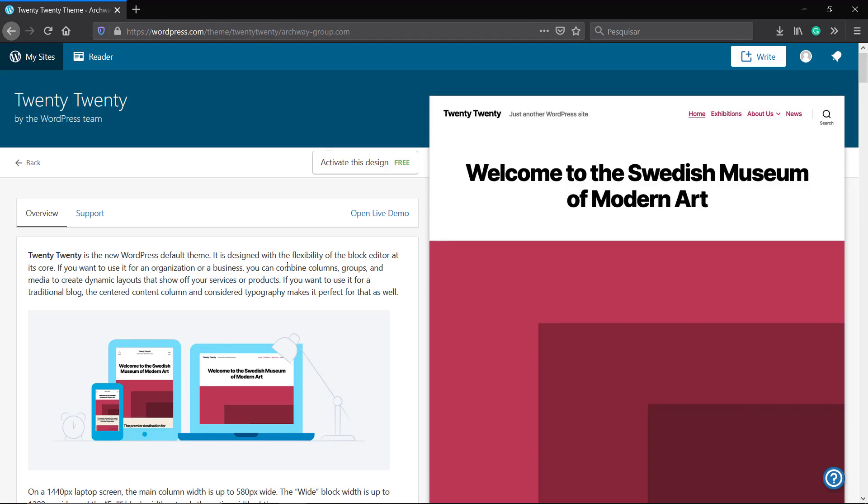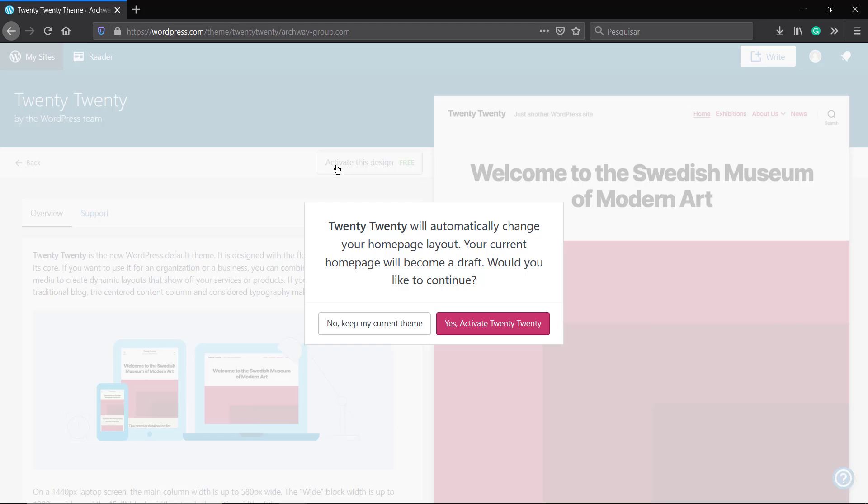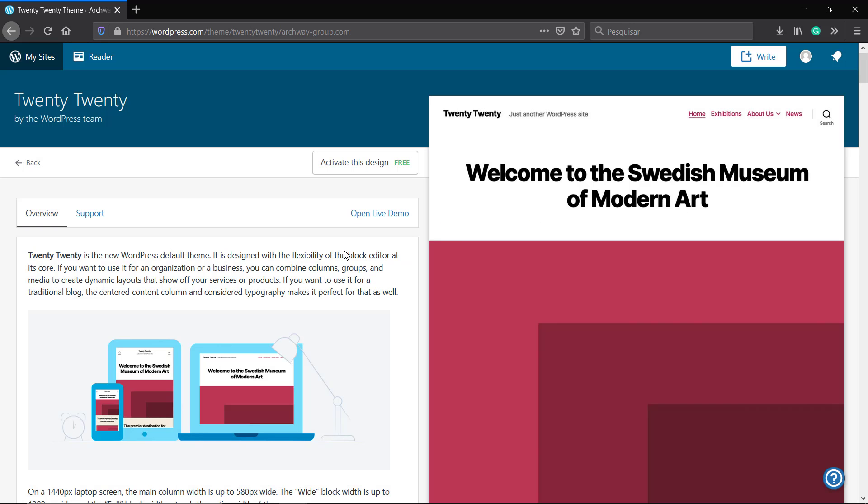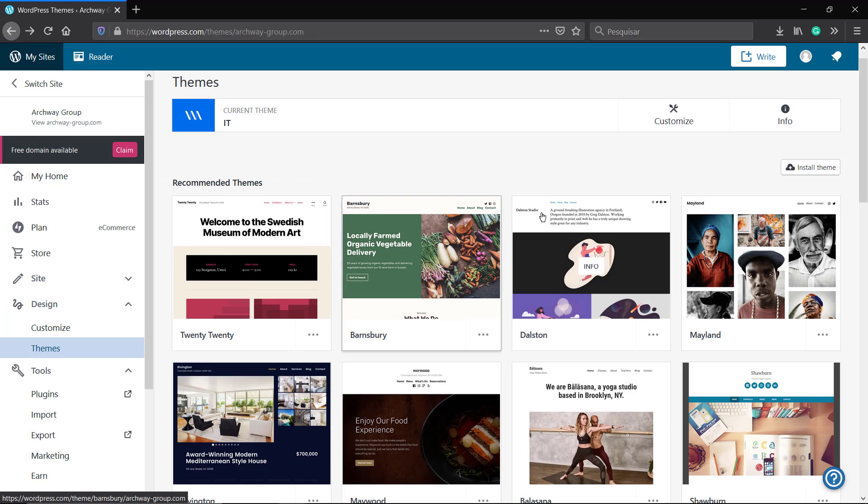If you scroll down, you can find all of the themes, the free themes present on WordPress. Click on it and you can click on Activate Design. You're going to see a message. Click on Yes, Activate, and the theme will be active on your site.